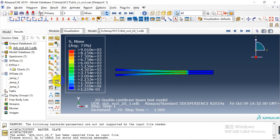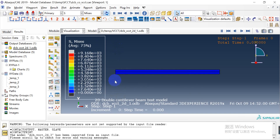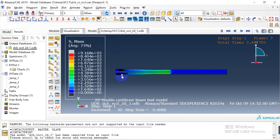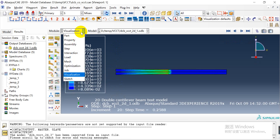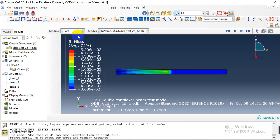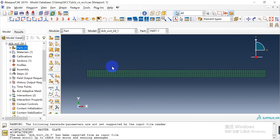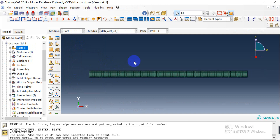Here is the simulation result, and this part is the crack in the middle. Now let me show you how to create this model. The mesh is imported into Abaqus/CAE.